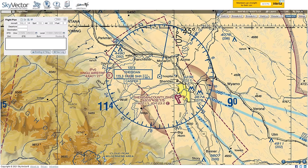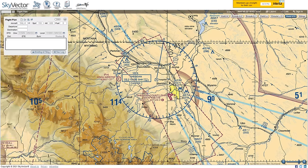You also get information about the VOR itself: the name, Sheridan; the identifier SHR (Sierra Hotel Romeo); dots and dashes for the Morse code identifier; and the frequency, 115.3, which is what you tune into to pick up the signal. Casper is the flight service station, and there's a flight service frequency listed as well.